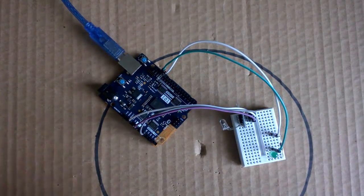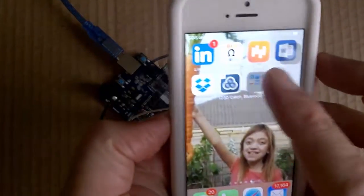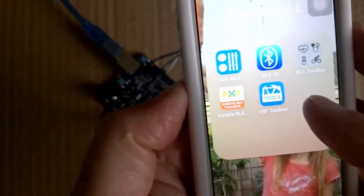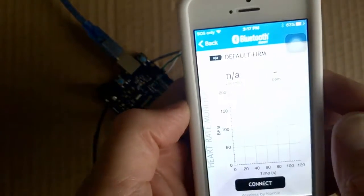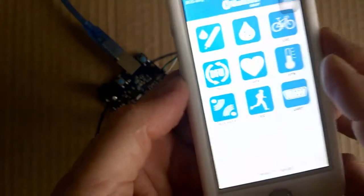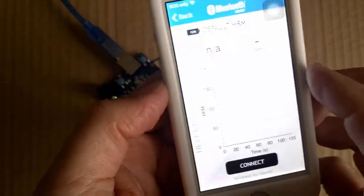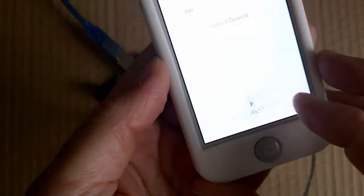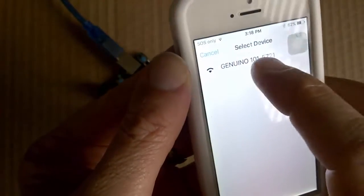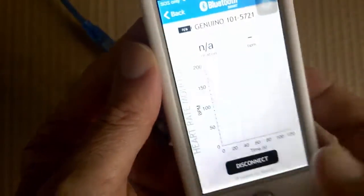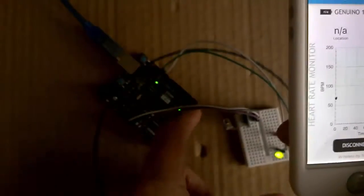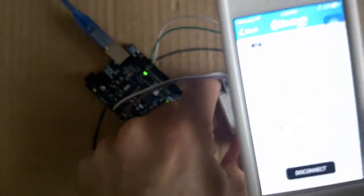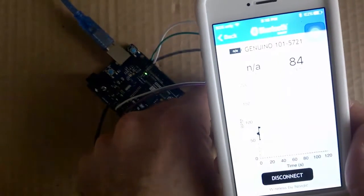I have downloaded the NRF toolbox here, so we open that one up and we'll pick the heart rate monitor here and then hit the connect button there. We see that we've got our Genuino here and it started to register the heart rate. If I put my finger in where the sensor is, you'll see that the heart rate starts to track. And if I take my finger out, it will drop down.